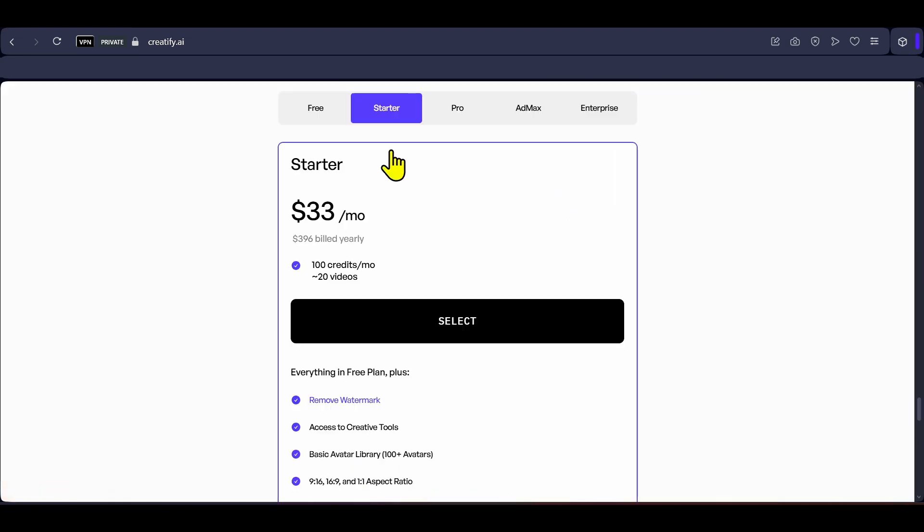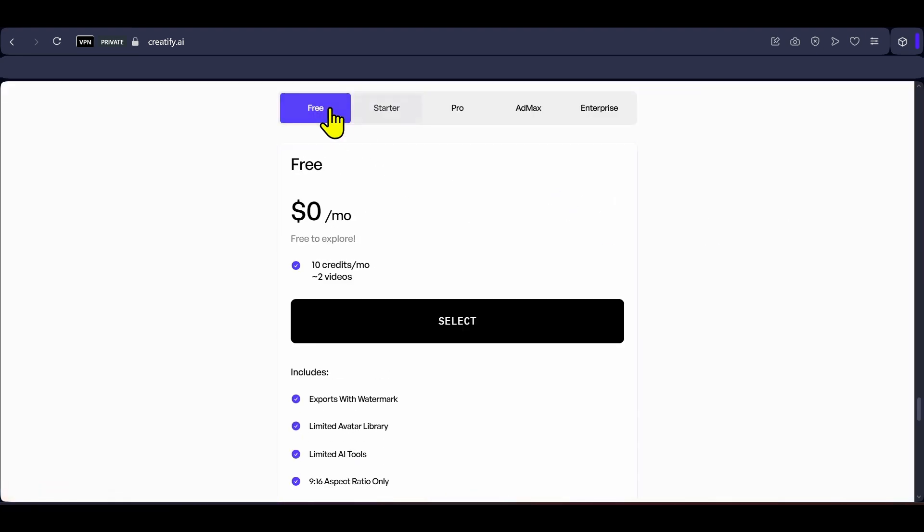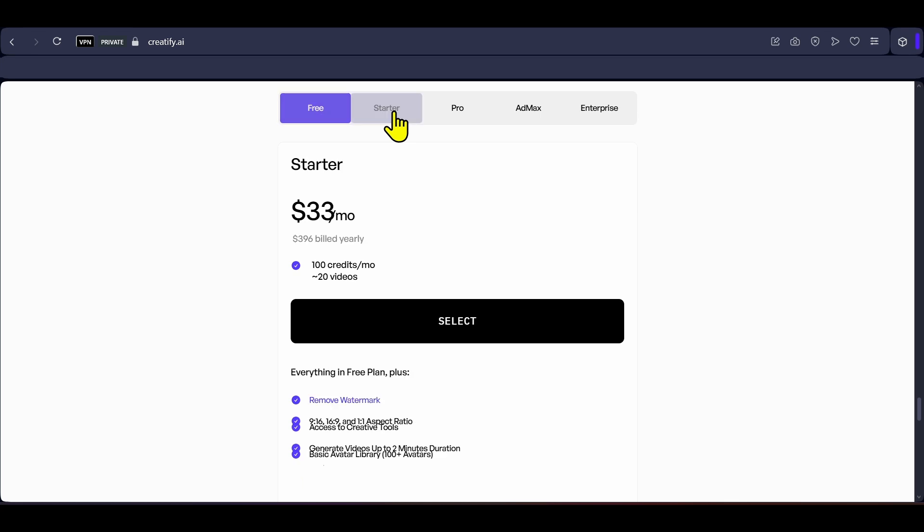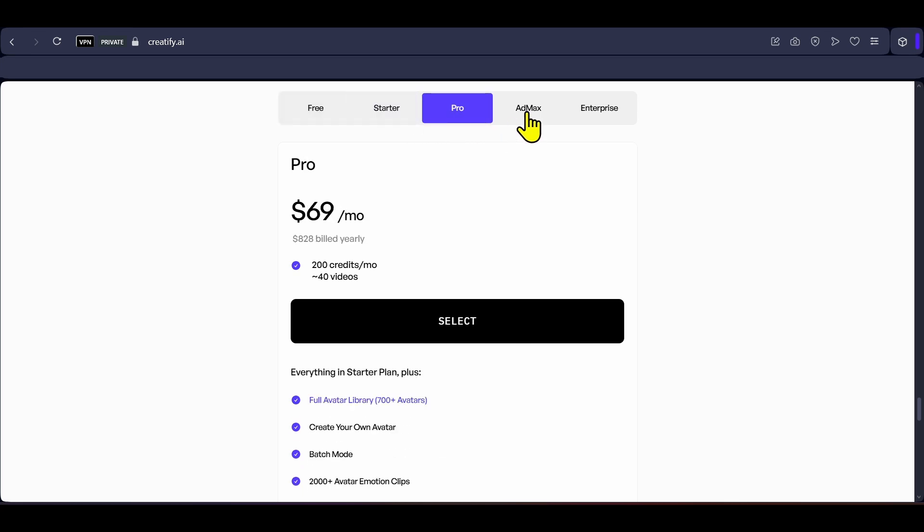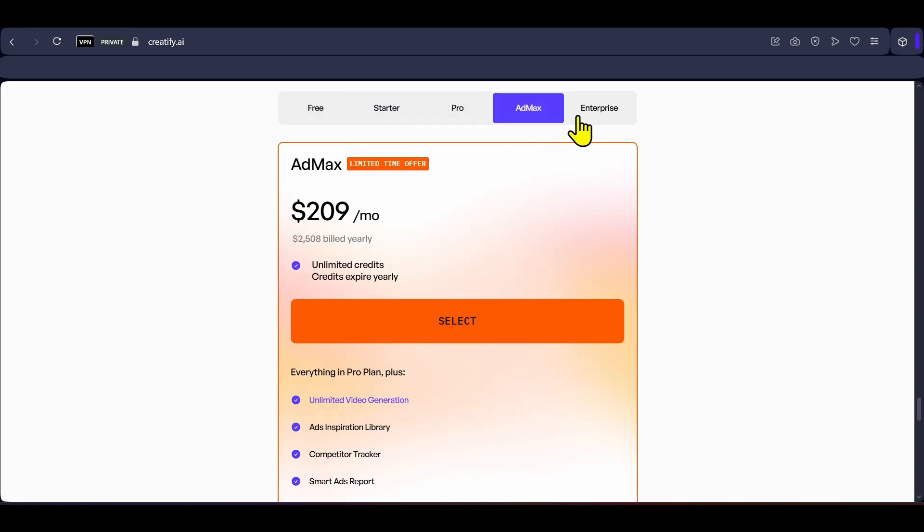With the free plan of Creatify you can generate 2 ads every month, and with the starter plan priced at $39 per month you can generate 20 product ads with each ad being up to 2 minutes long.